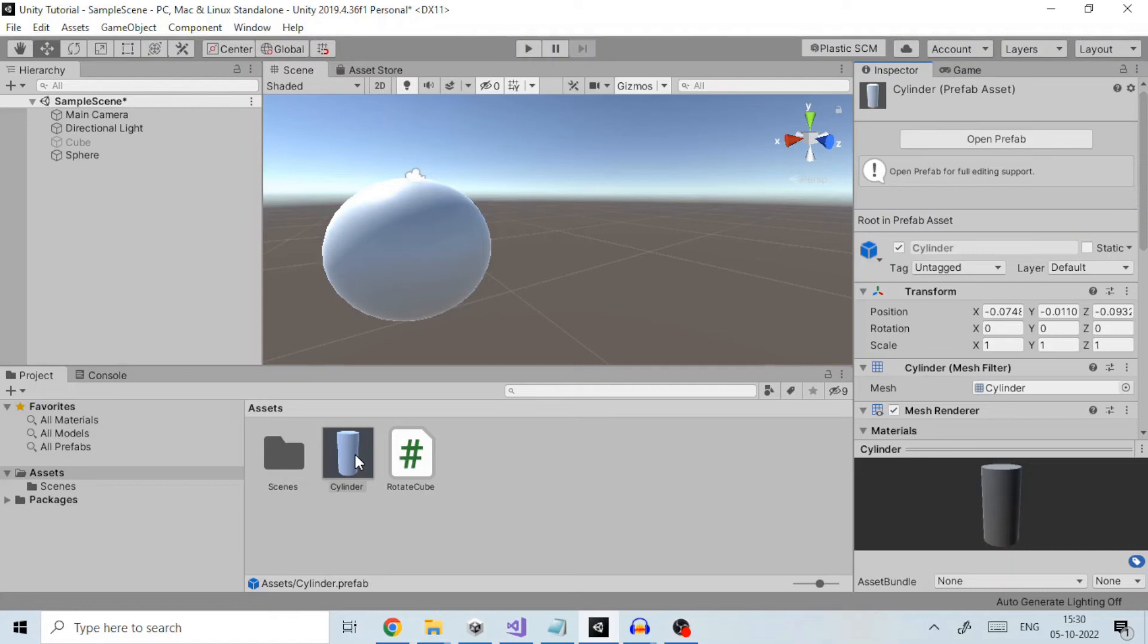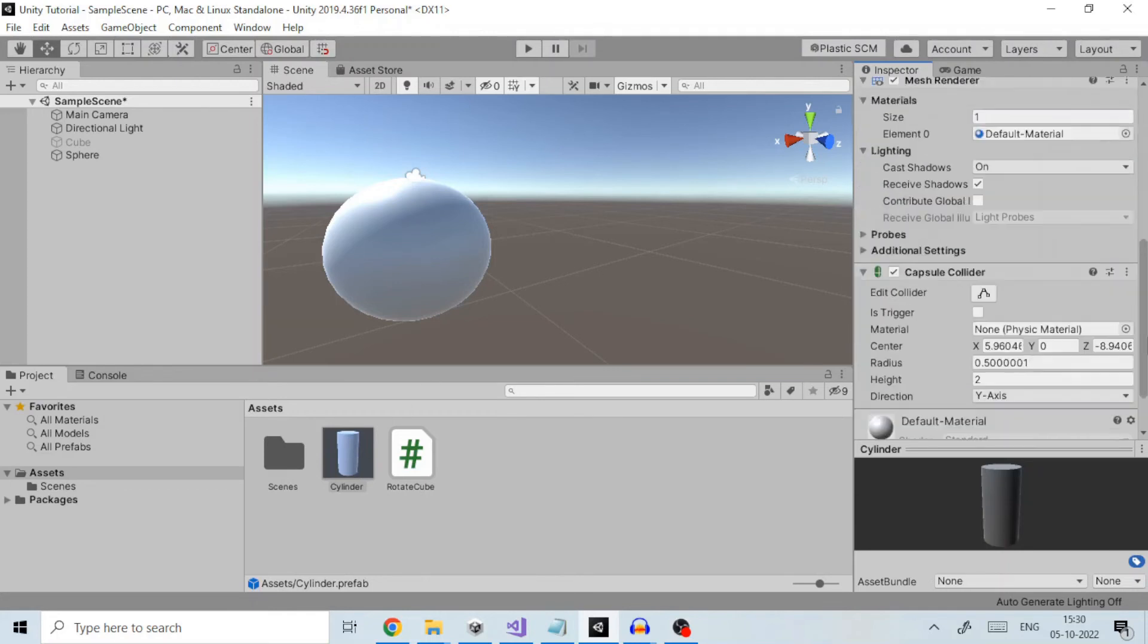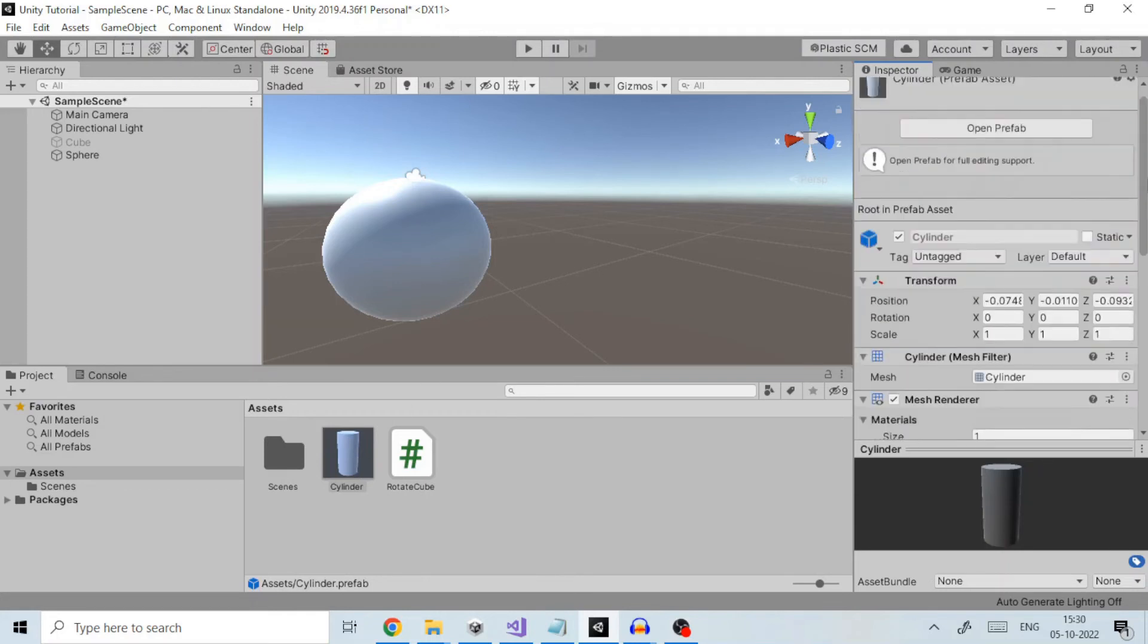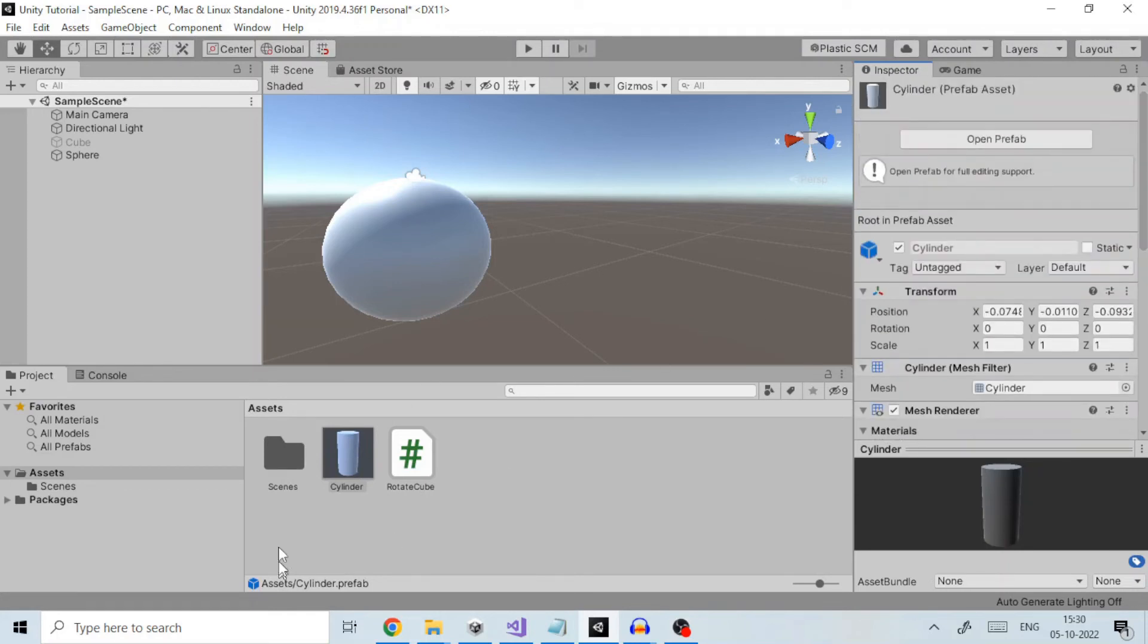Unity has a prefab asset type that allows you to store a game object, complete with components and properties. The prefab acts as a template from which you can create new object instances in the scene.